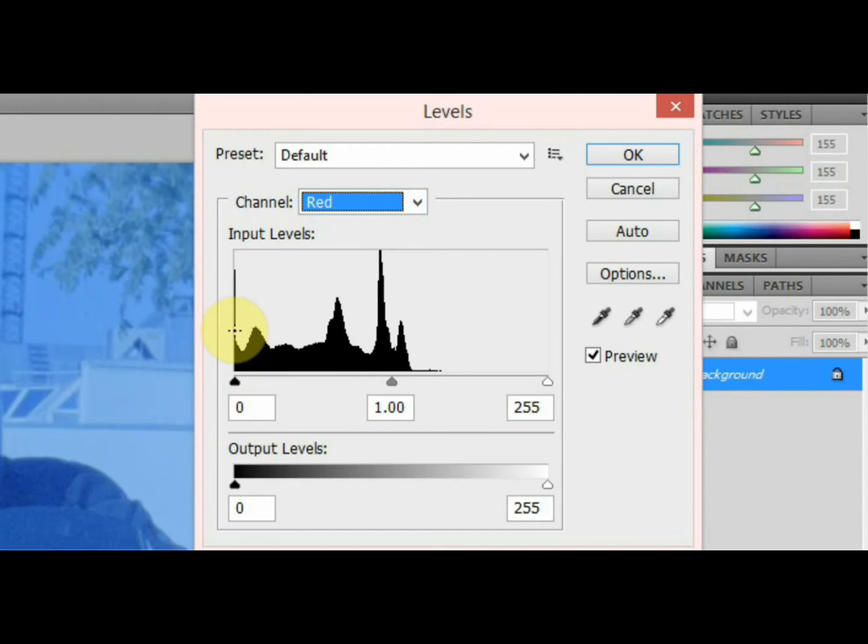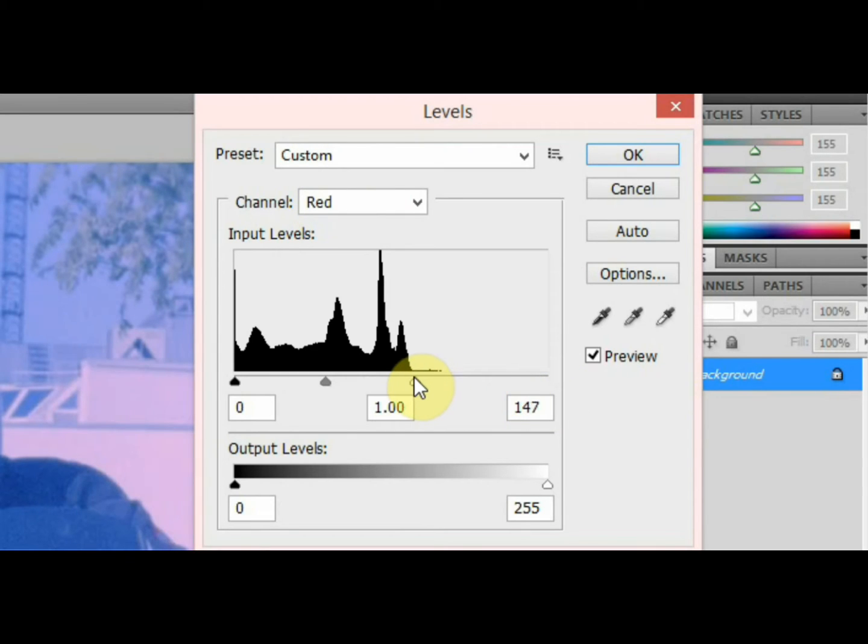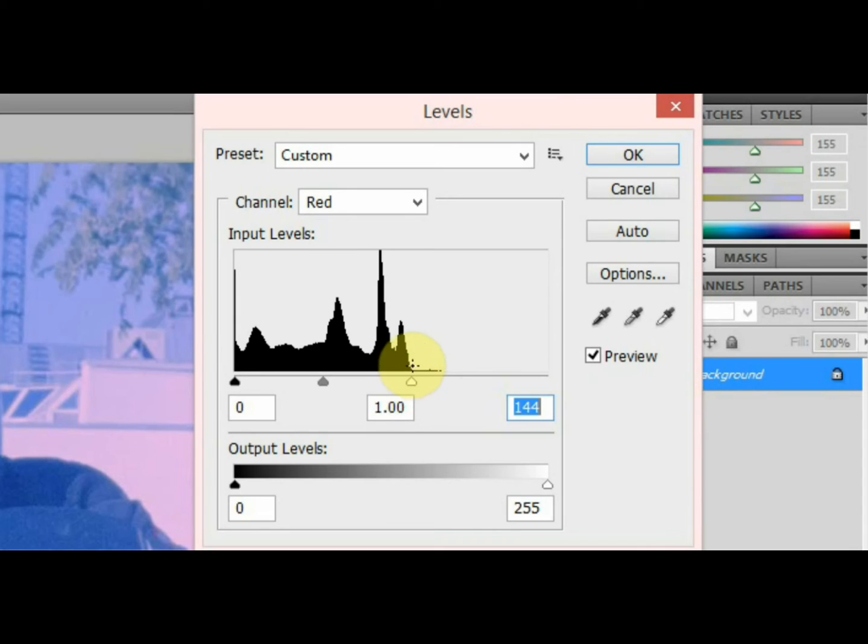As you can see, we have our red histogram and we have our little sliders at the bottom here. What we want to do is move the slider so it's sort of touching the start of the histogram there. This one's already sort of at the beginning of the histogram there, but this one here we've got to there.